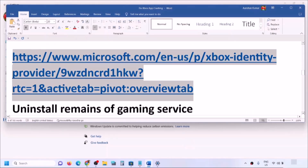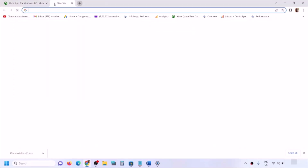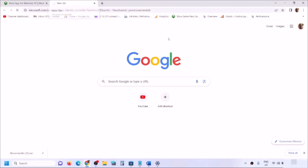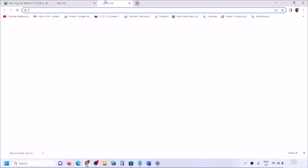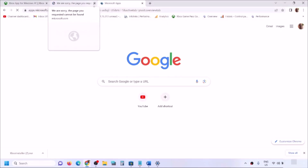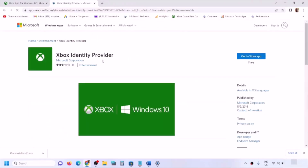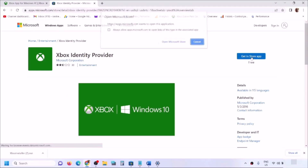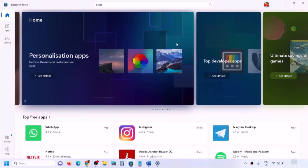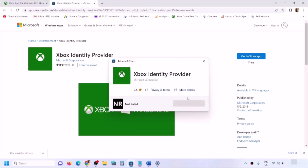Next, install Xbox Identity Provider and Gaming Services. Copy the link provided in the video description and open it in a browser — it will take you to the Microsoft website where you can see Xbox Identity Provider. Click 'Get in Store app,' and Microsoft Store will open. If Xbox Identity Provider is not installed, you will see an Install or Get button — click it to install.